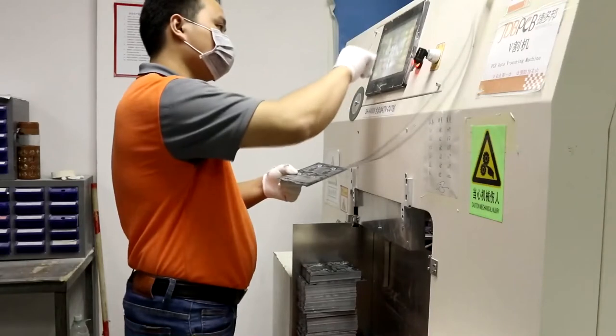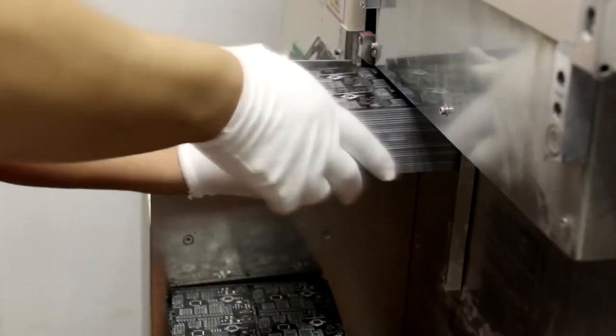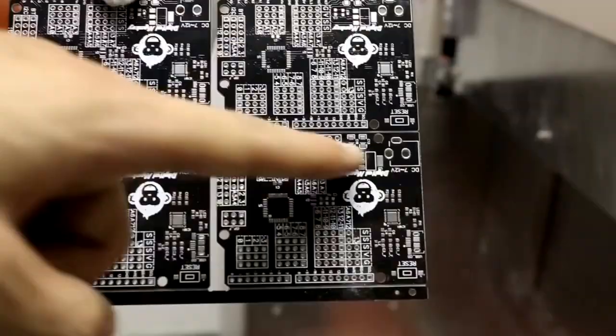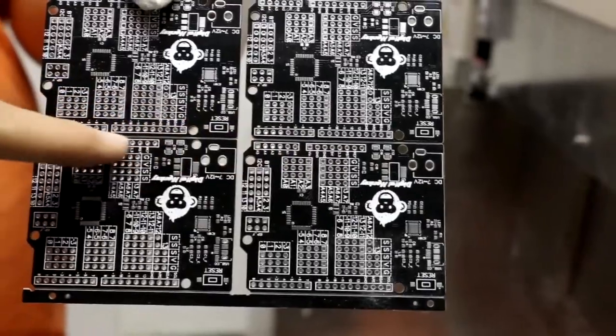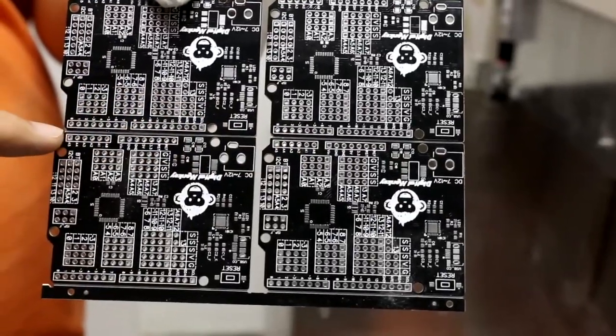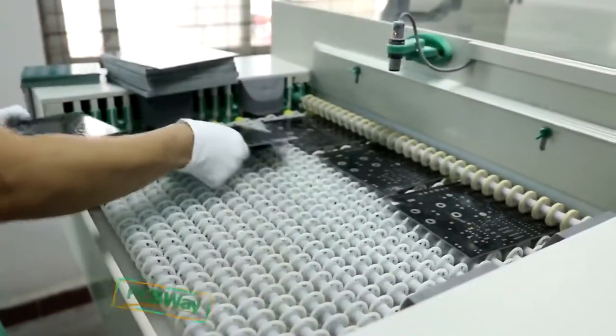According to customer need, the board or array can also be V-scored, so that they can be easily broken apart after assembly.